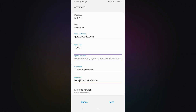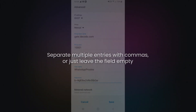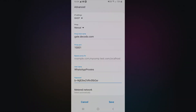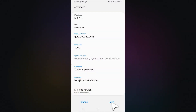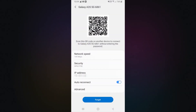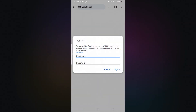Then add your username and password from the Decodo dashboard. Under Bypass, you can add websites you want to exclude from the proxy — separate multiple entries with commas, or just leave the field empty. Once your details are entered, save the configuration. If you're using IP whitelisting, your proxies should start working immediately. Otherwise, when opening a browser, you'll be prompted to enter your Decodo username and password.